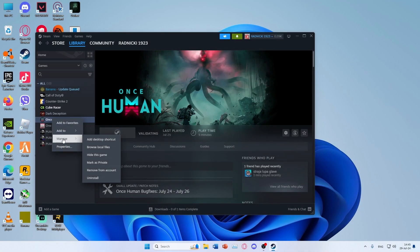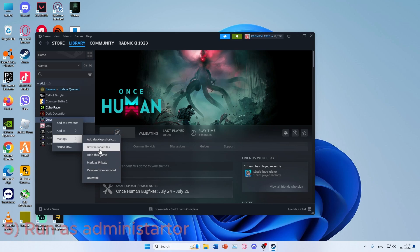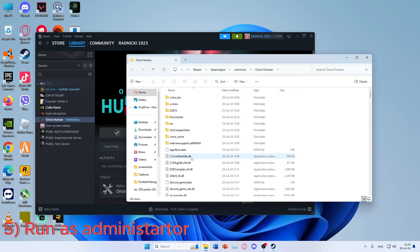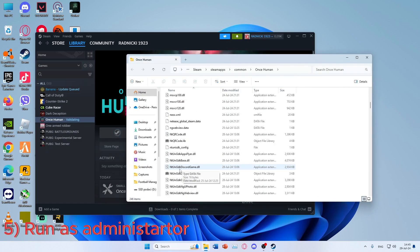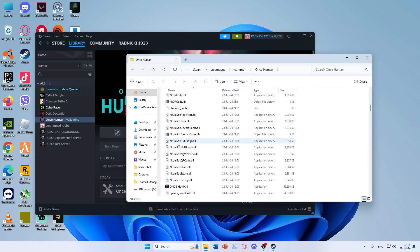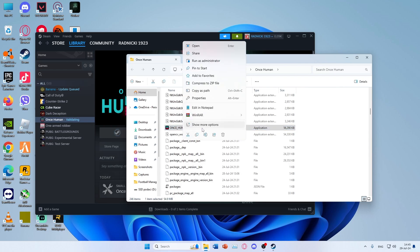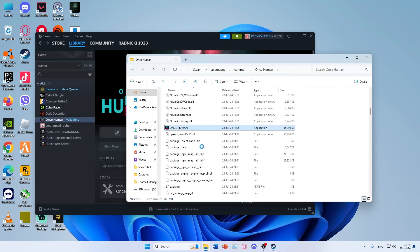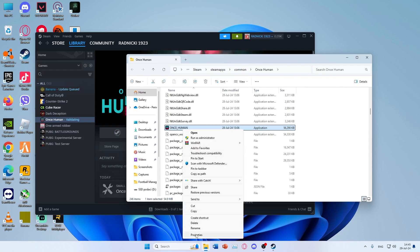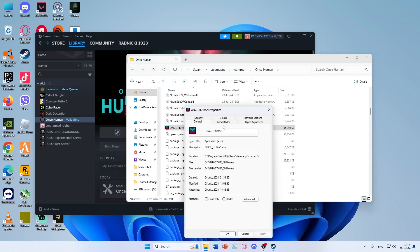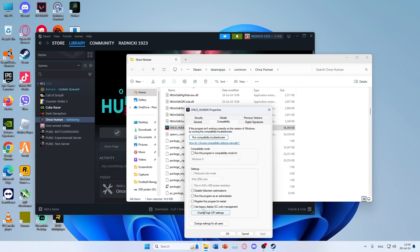If you still have the same problem, try opening Game Files Location and find the Once Human file. Right click on it and click Properties. Click on Compatibility and run this program as Administrator.